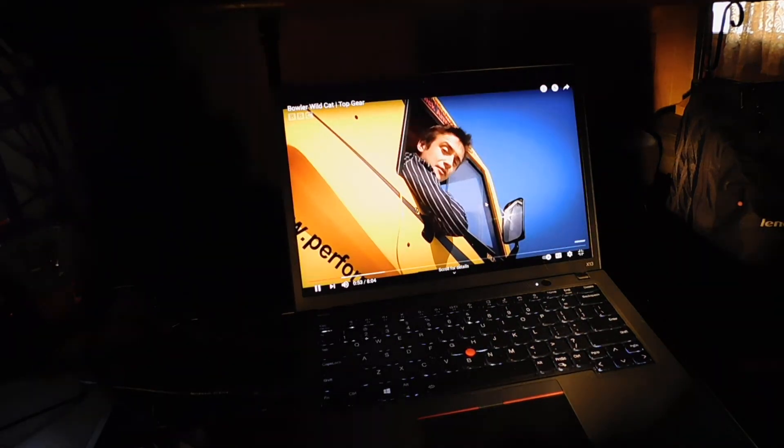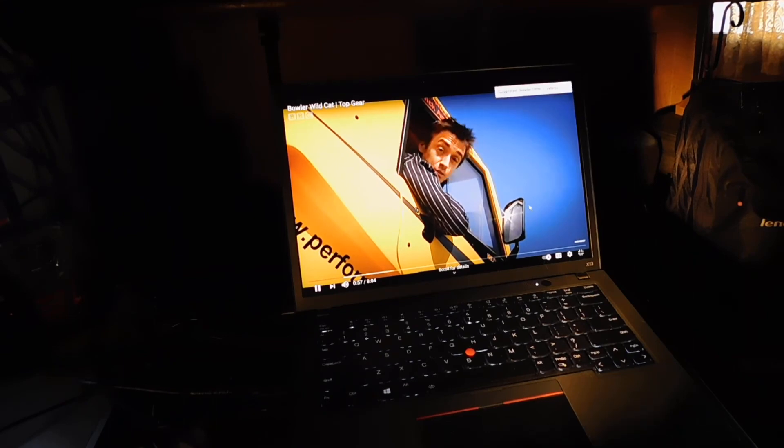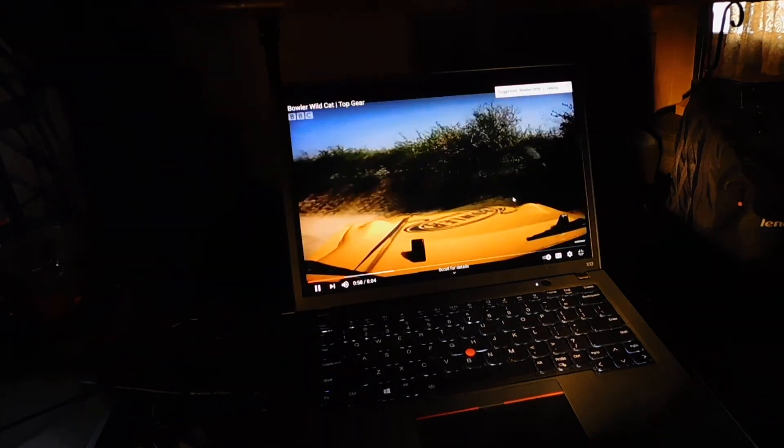I think we have a success here. That's how you hook an all-in-one monitor to a laptop.